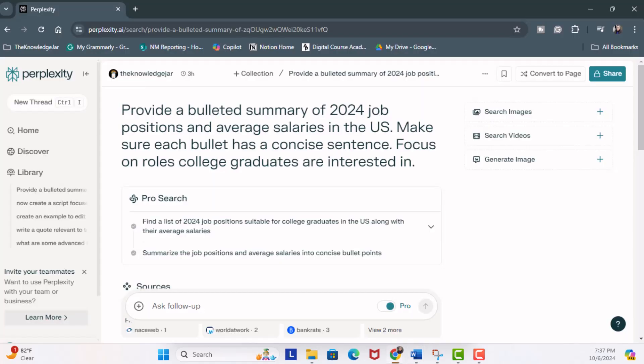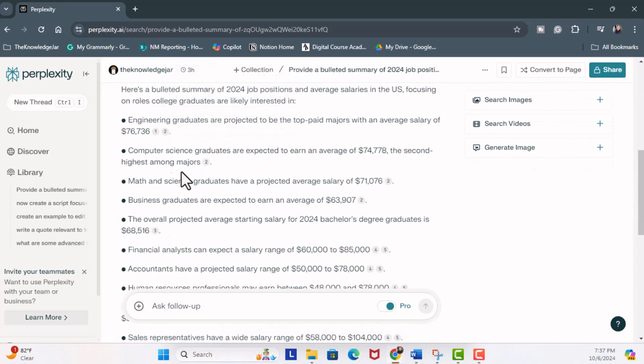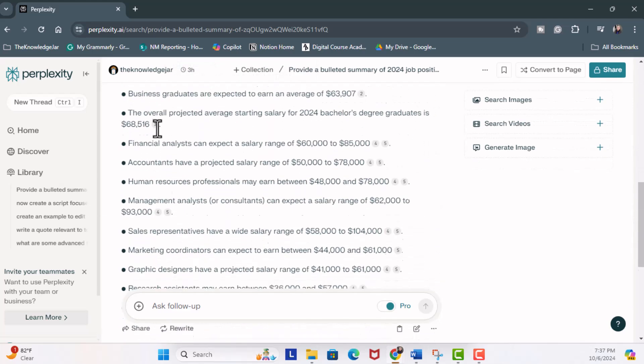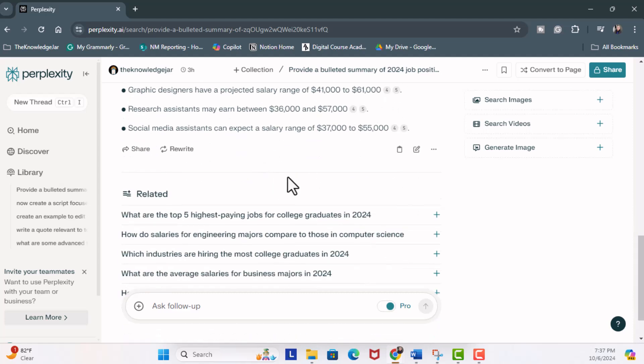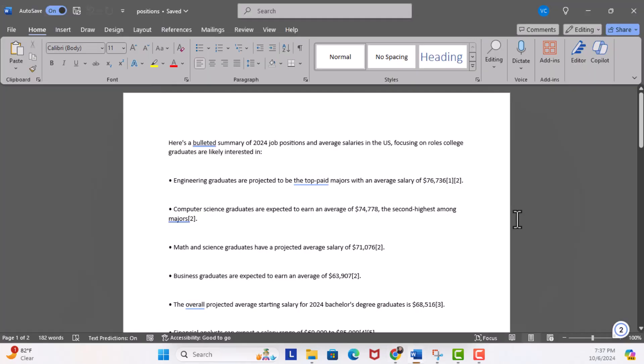Let's go for another example. I used an AI tool called Perplexity AI. It's literally a search engine, but better than Google, in order to provide a summary of 2024 job positions and average salaries in the US.